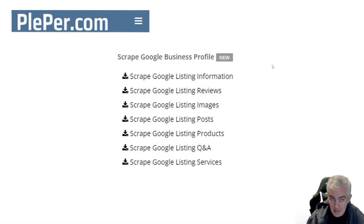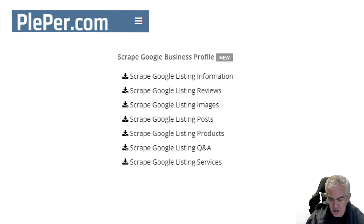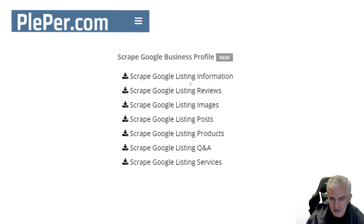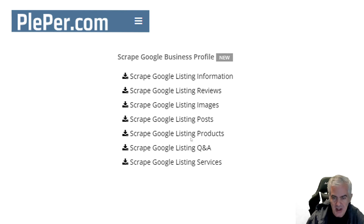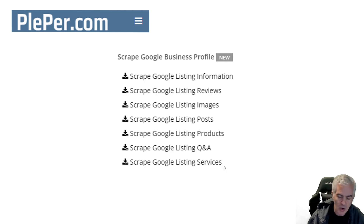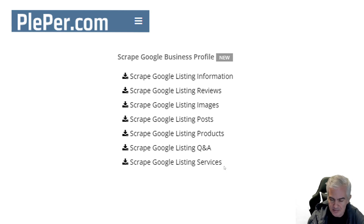This tool is Plepper, but it's a new section on Plepper. If you go to Tools, it's in the bottom right. It allows you to scrape Google listing information, listing reviews, listing images, listing posts, listing products, listing Q&A, and listing services. The only thing you need to walk in the door is the Maps URL.